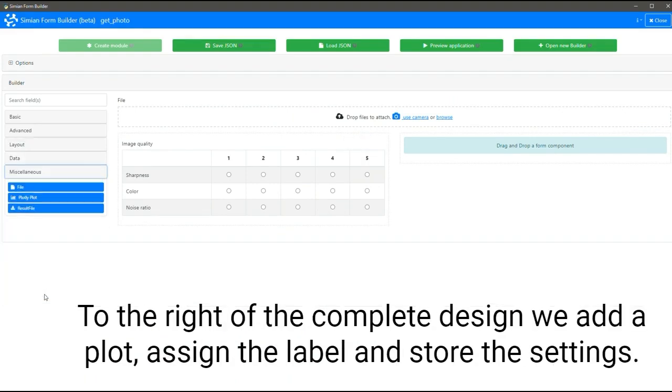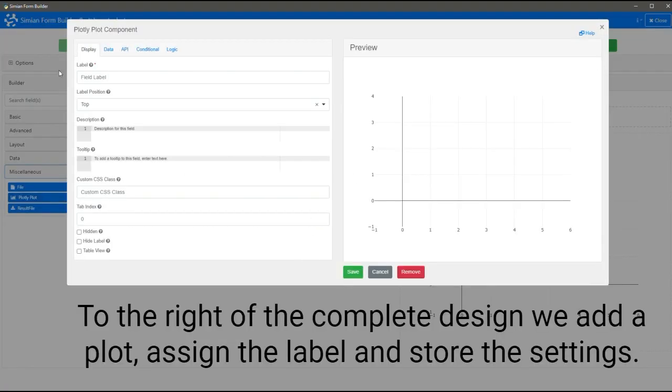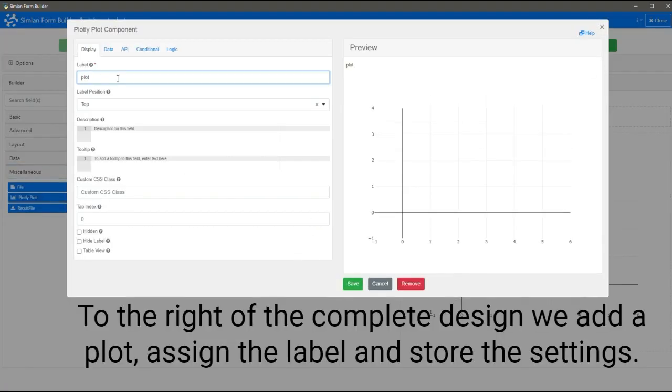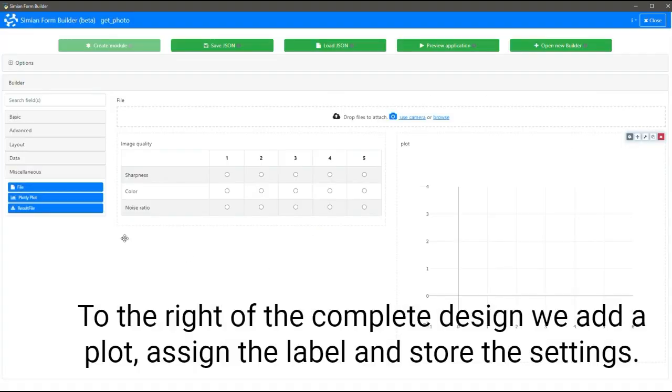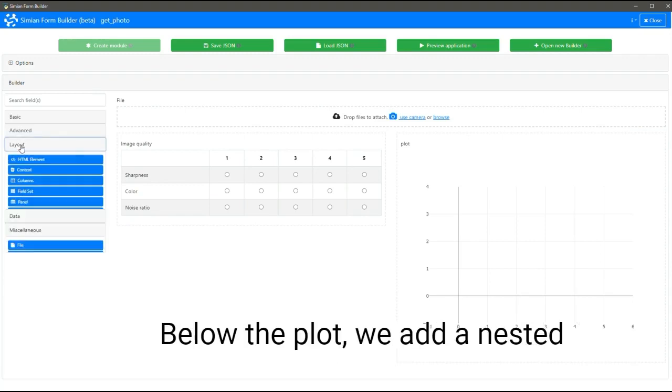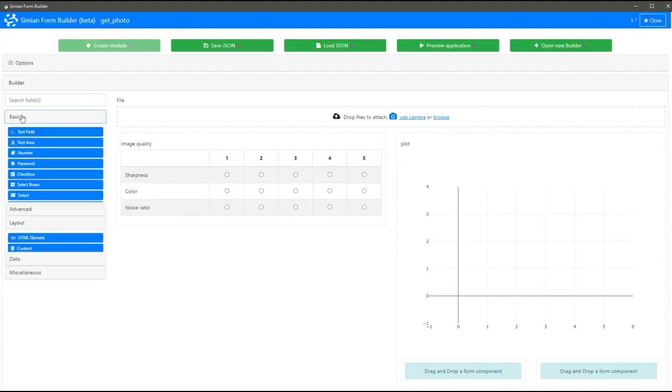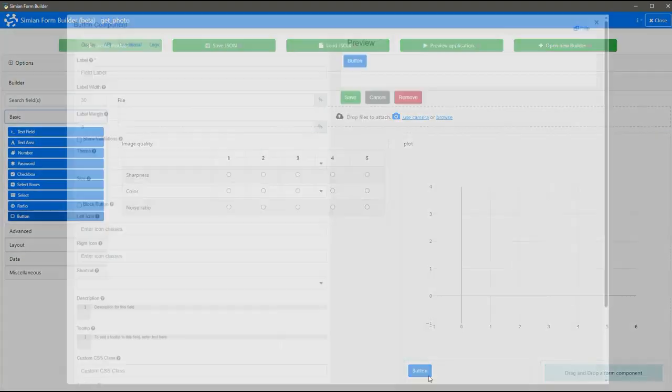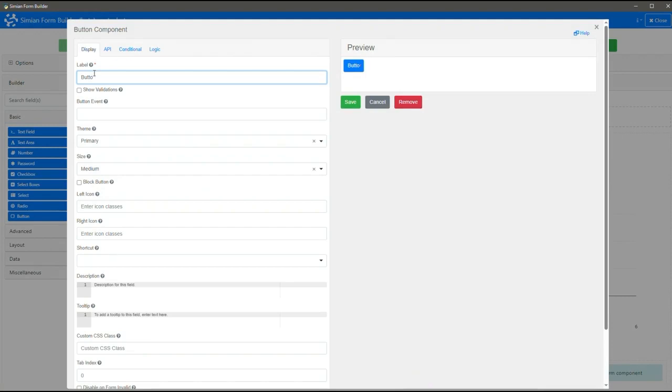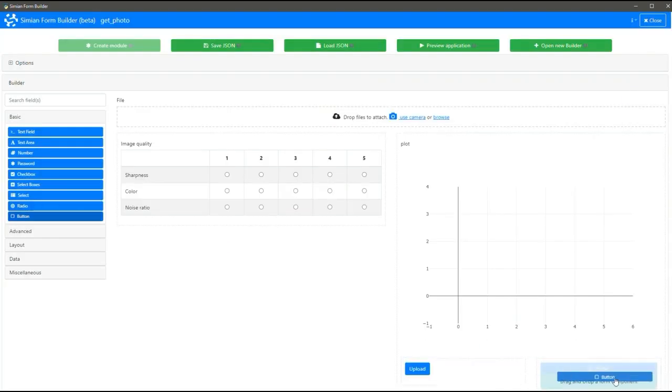To the right of the complete design, we add a plot, assign the label, and store the settings. Below the plot, we add a nested column and finalize the design by adding two buttons to trigger the upload and close actions.